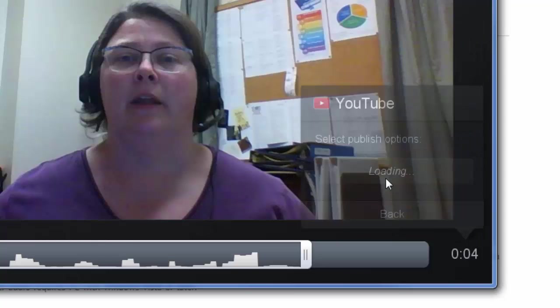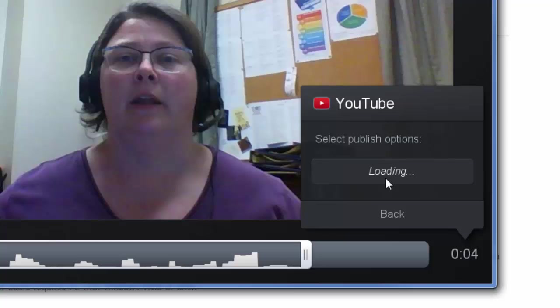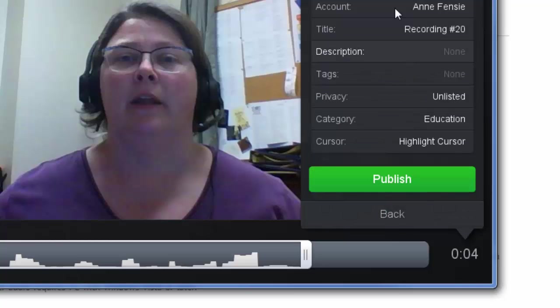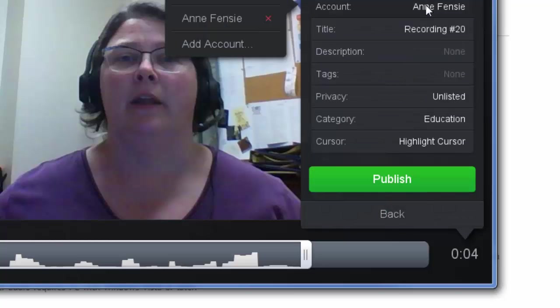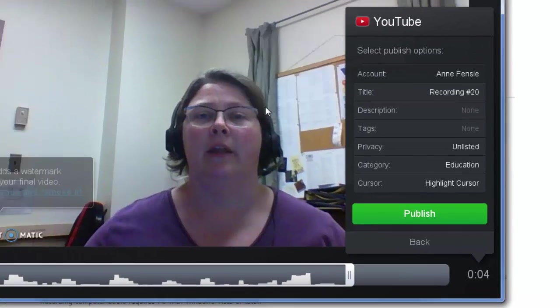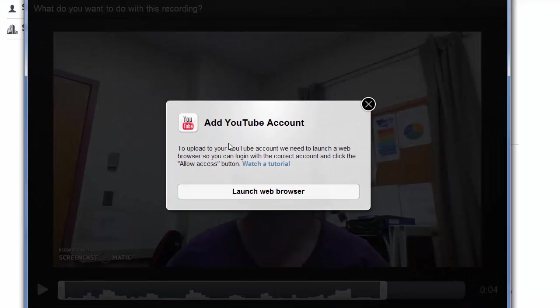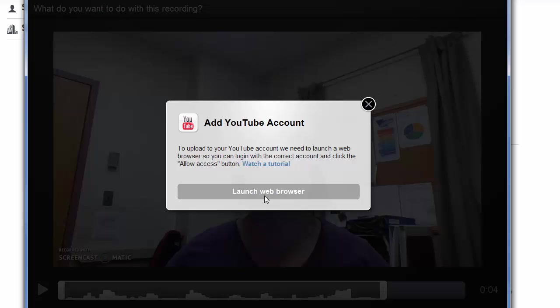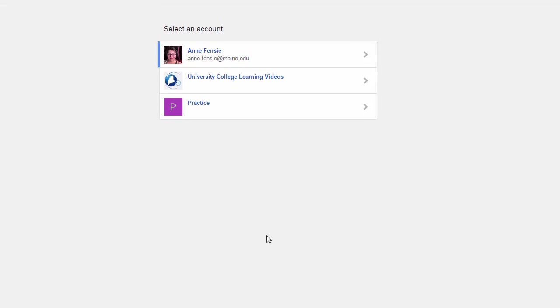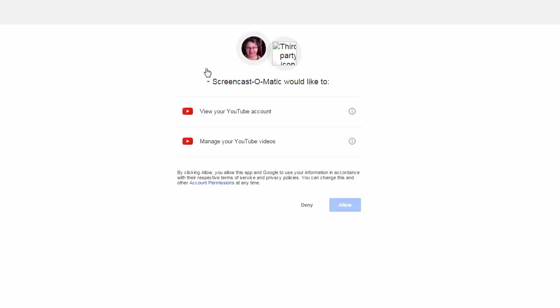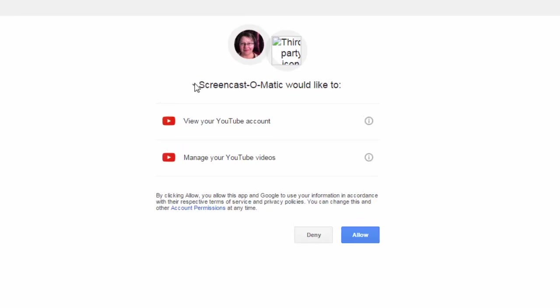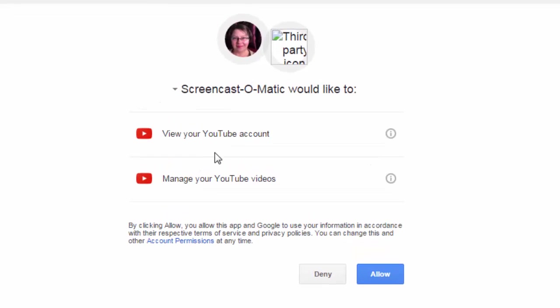I'm going to click Upload to YouTube. The first time, it will ask you to log into an account. This box will pop up to add a YouTube account. I'll launch my web browser to allow access and choose the account I want to use if I have more than one.